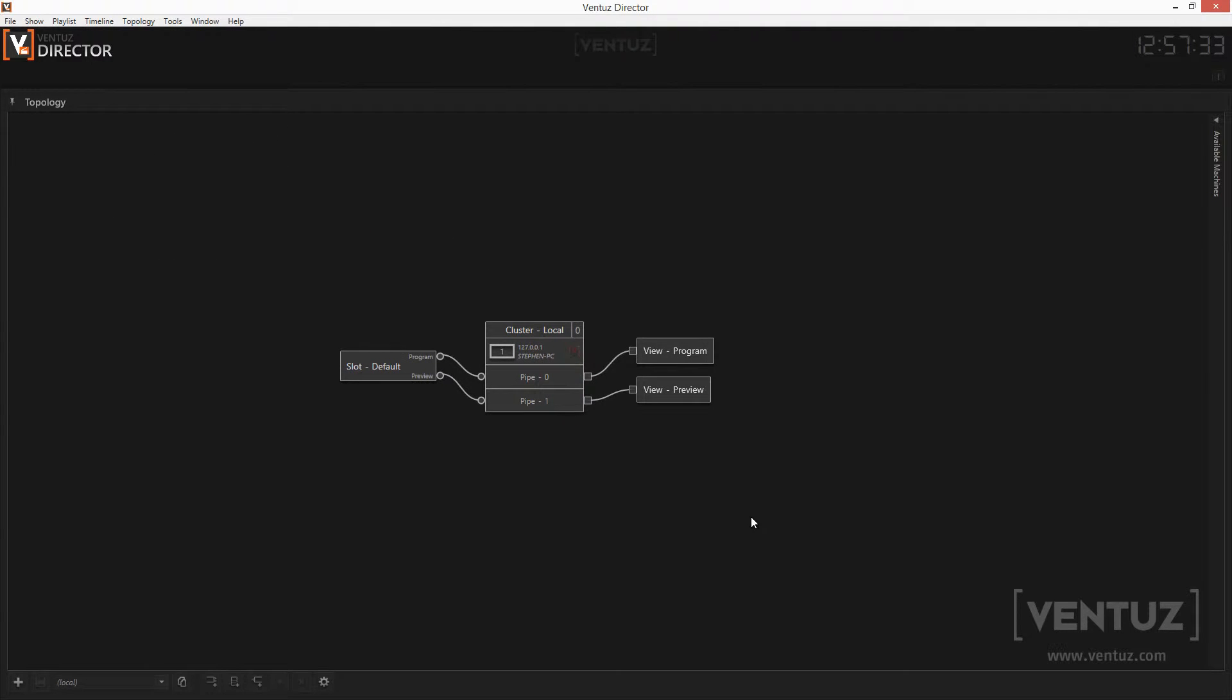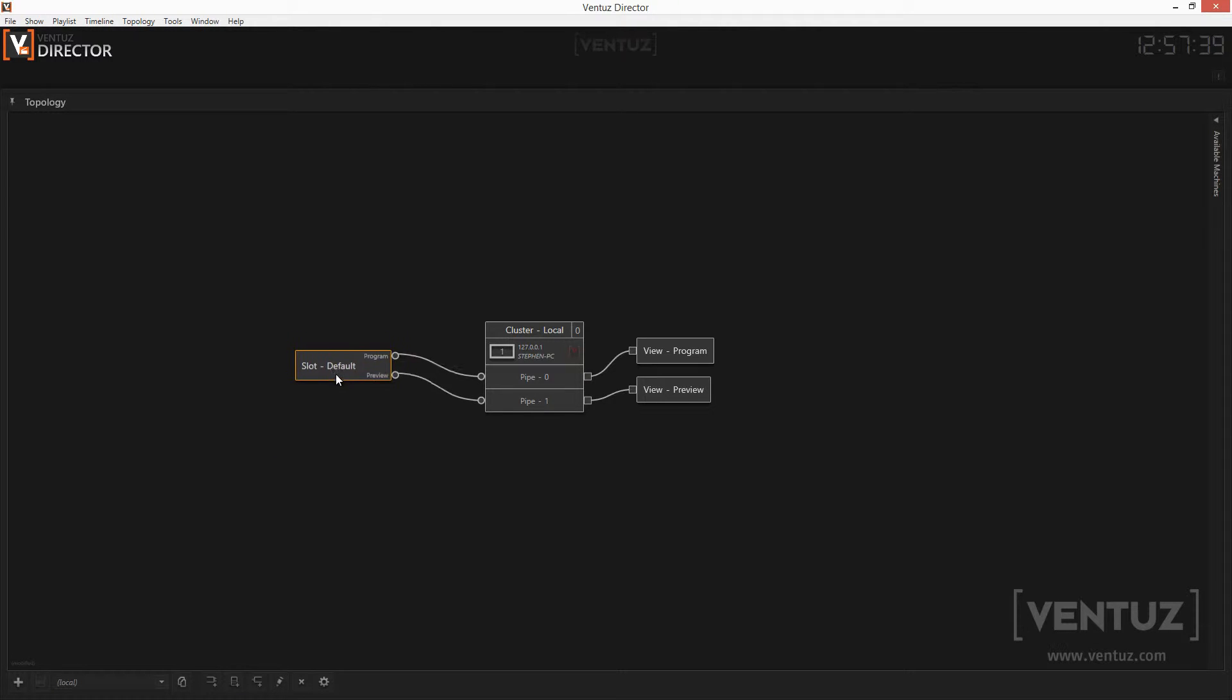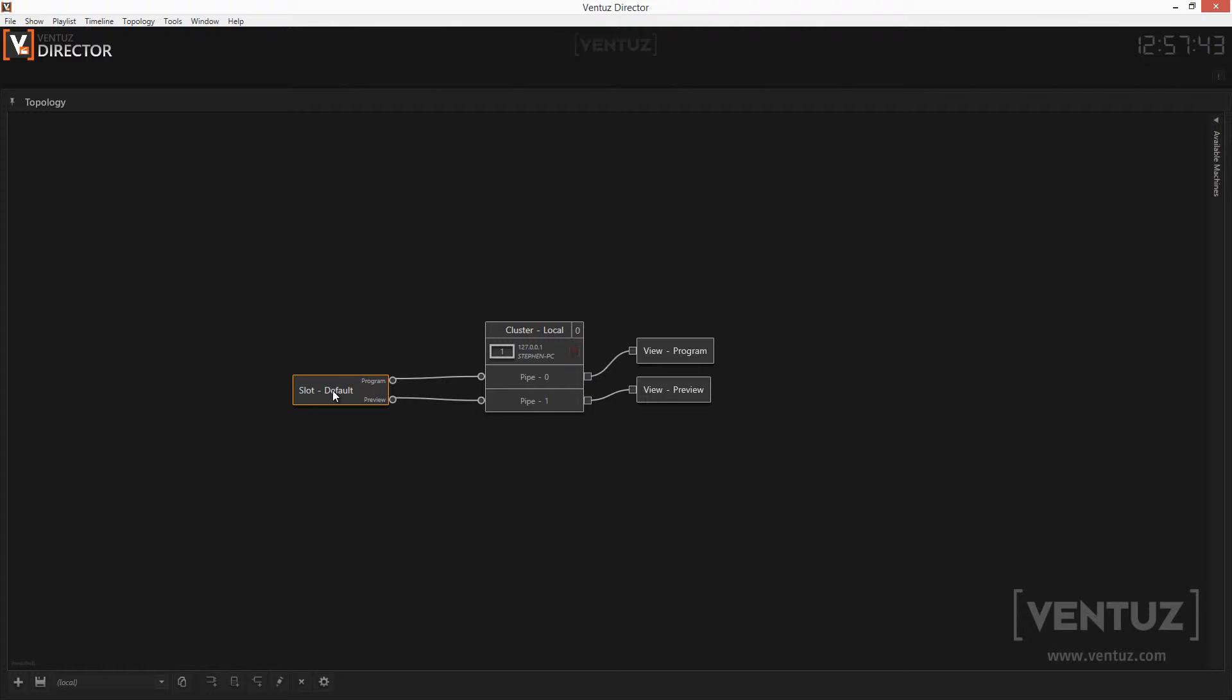Basically a topology consists of three kinds of elements. Firstly there are channels. Using multiple channels in a Director show enables you to queue and take several items at the same time completely independent from each other. So you can control multiple layers of a show independently from each other or even multiple machines that should show different content.